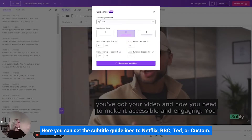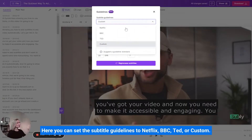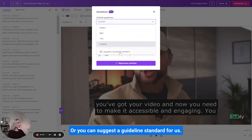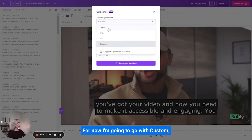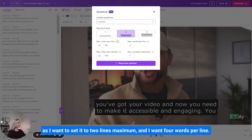Here you can set the subtitle guidelines to Netflix, BBC, TED, or custom — or you can suggest a guideline standard for us. For now I'm going to go with custom as I want to set it to two lines maximum and I want four words per line.